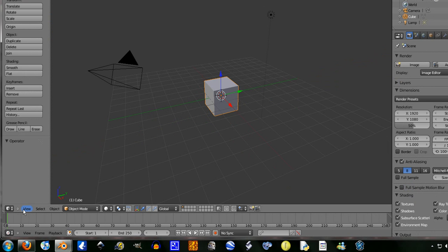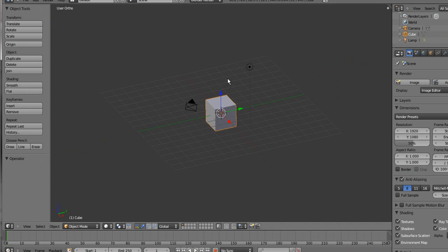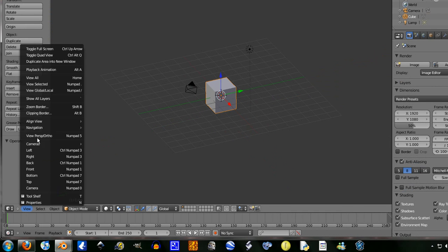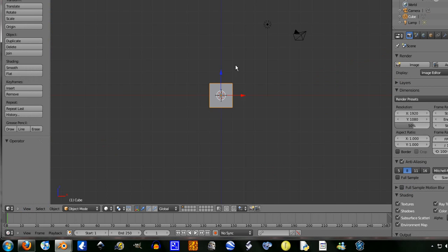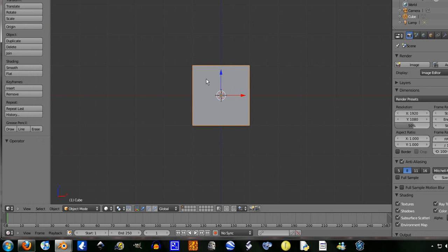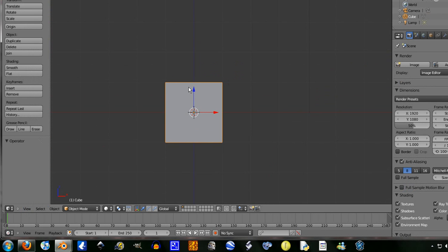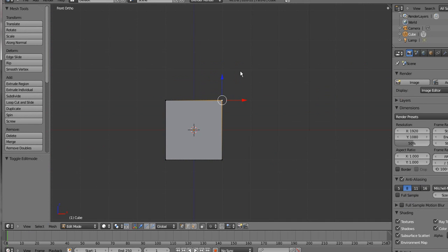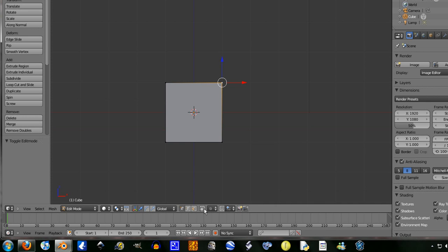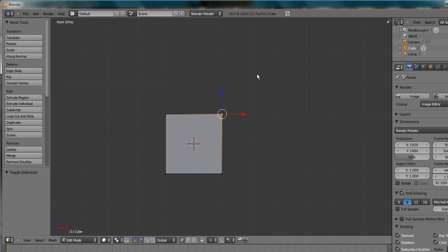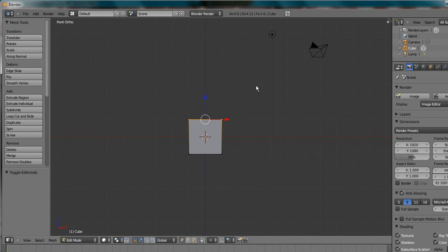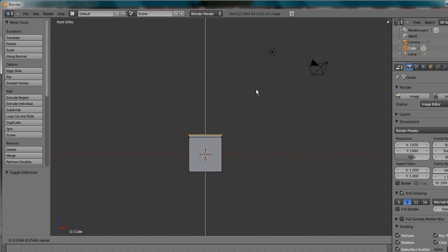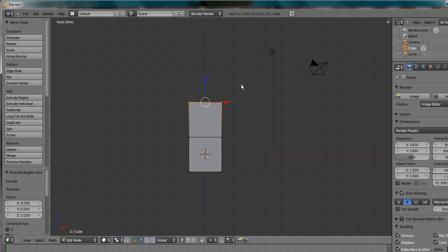Okay, press 5 to get out of perspective mode. View front. Tab into edit mode. Just turn on this button here. Allow selection of visible. I'm going to select that. I'm going to go and extrude it. And it should automatically extrude on the Z-axis. We're going to go to two blender units.